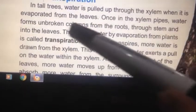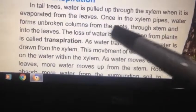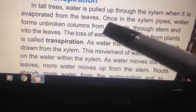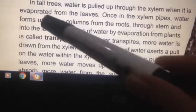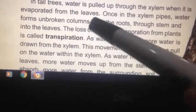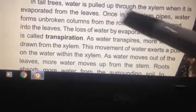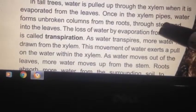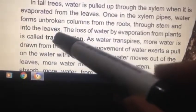Once in the xylem pipes, water forms unbroken columns from the roots, through the stem, and into the leaves.